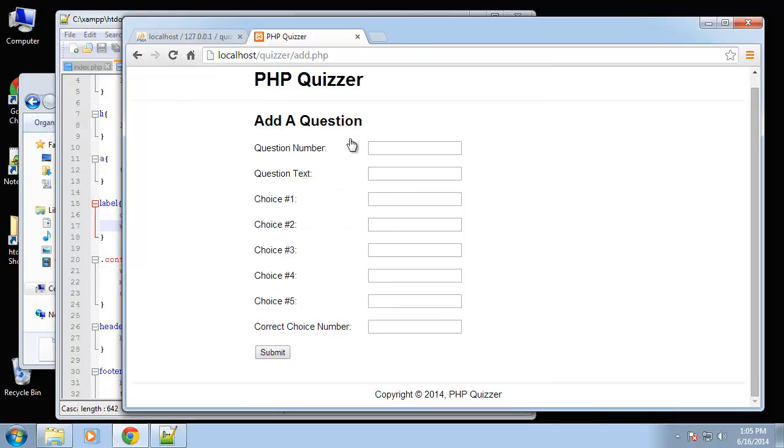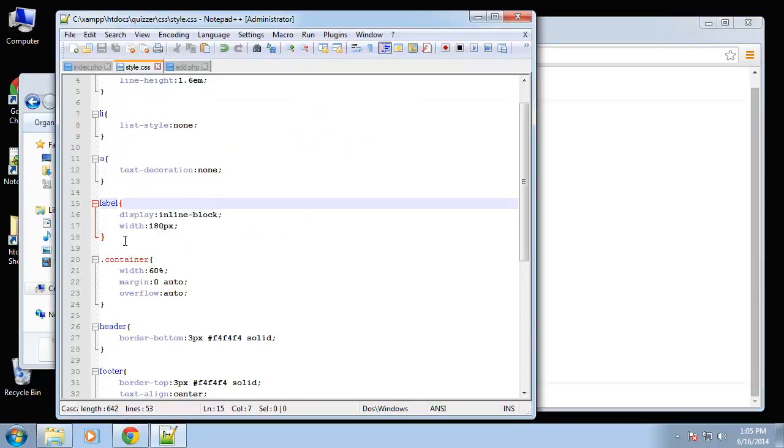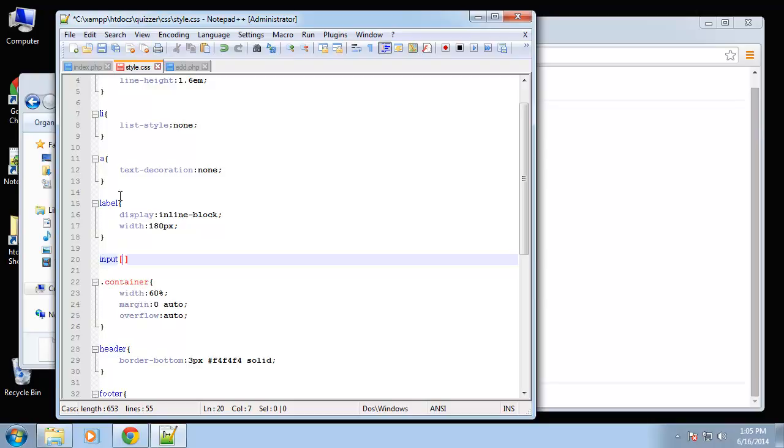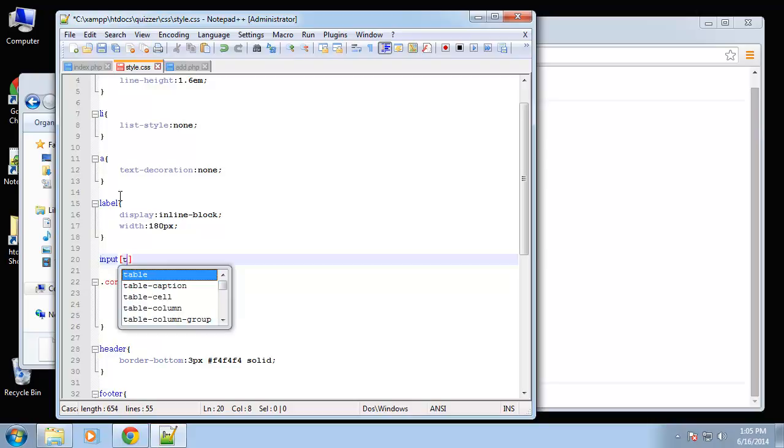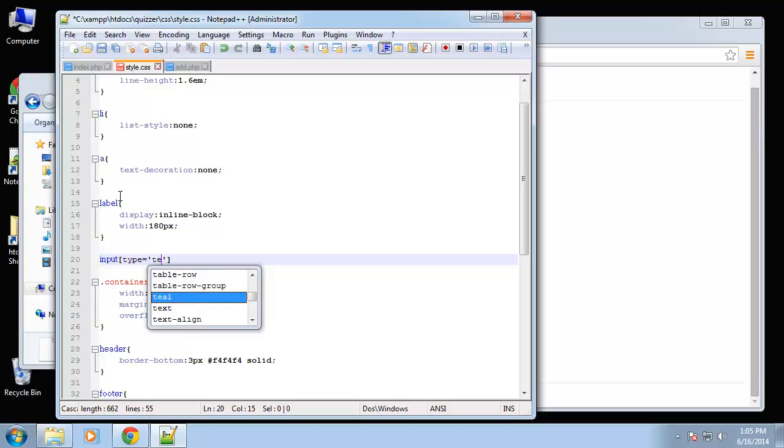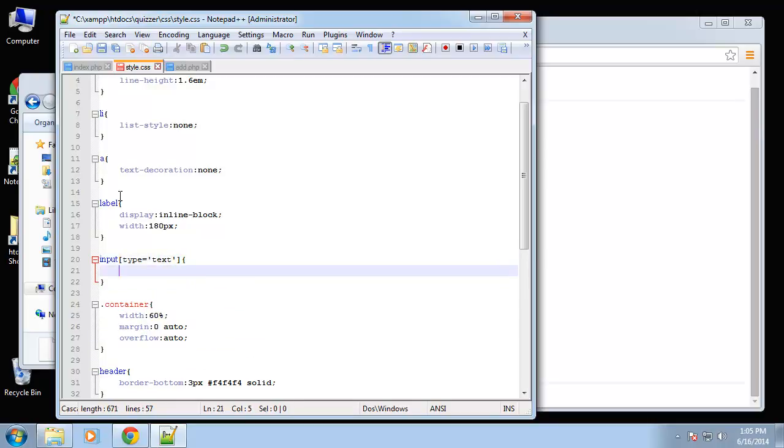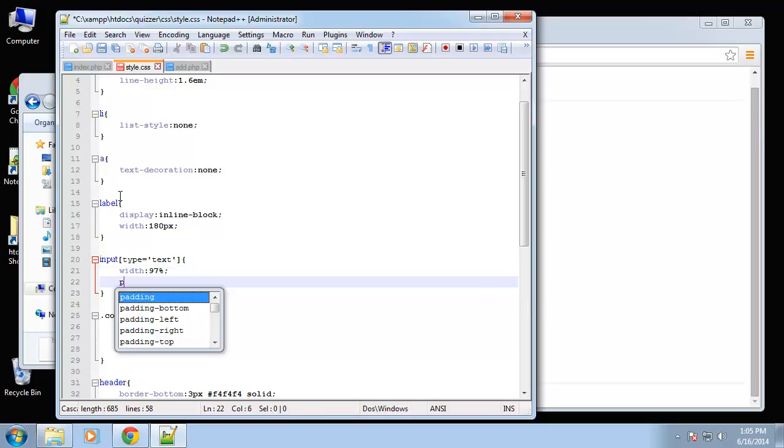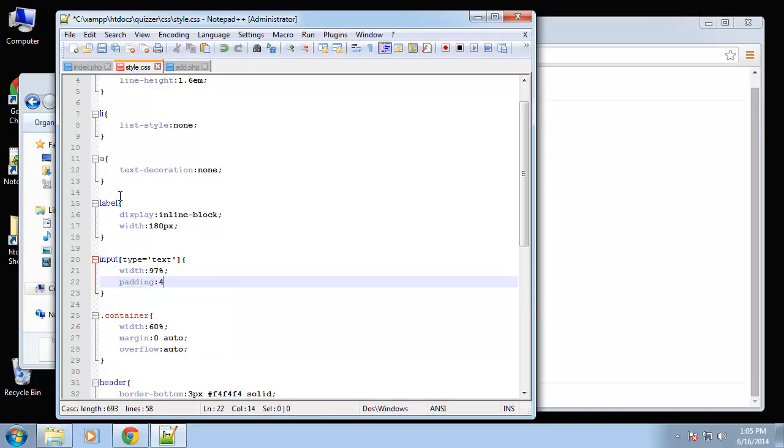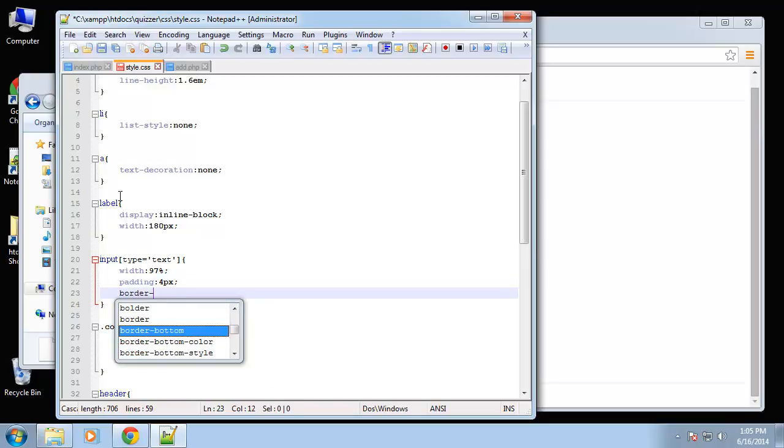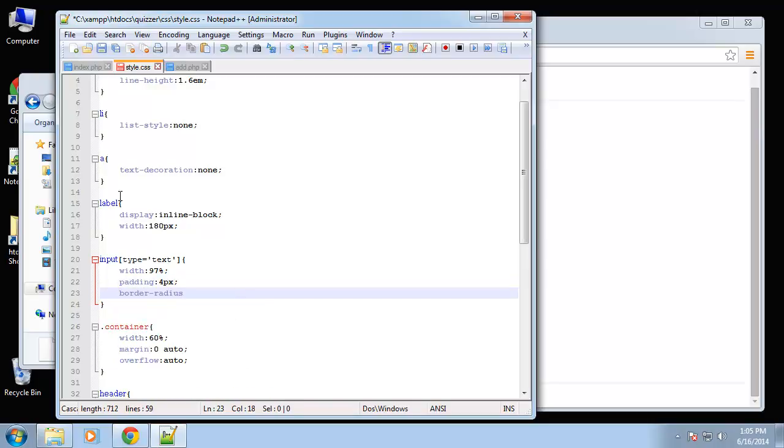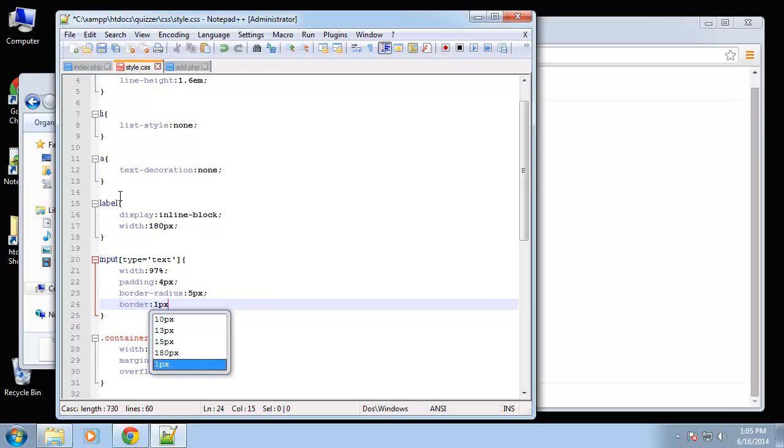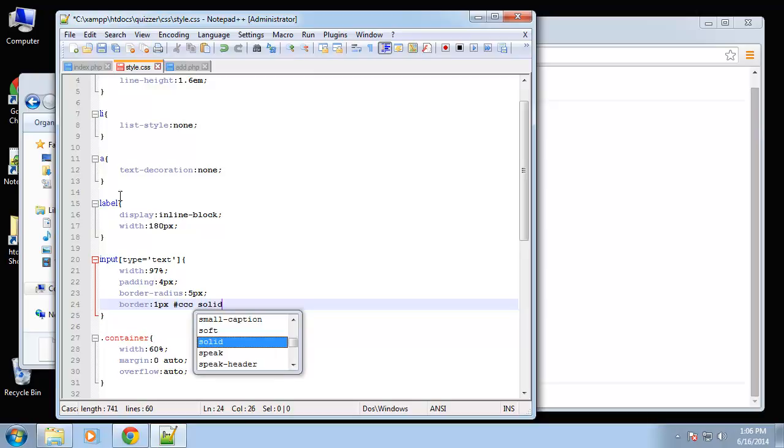I want to style these input boxes a little bit. I want to make all of them longer, all the text boxes longer, and then the numbers question number and correct choice number I want to make a little shorter. Okay, so in our CSS we'll say input, so we'll use this CSS3 selector. We can say type equals text, so this will apply only to inputs with the type of text. Alright, so let's say width 97% of its container, we'll put some padding, border radius we'll make 5 pixels and of course we need a border 1 pixel.